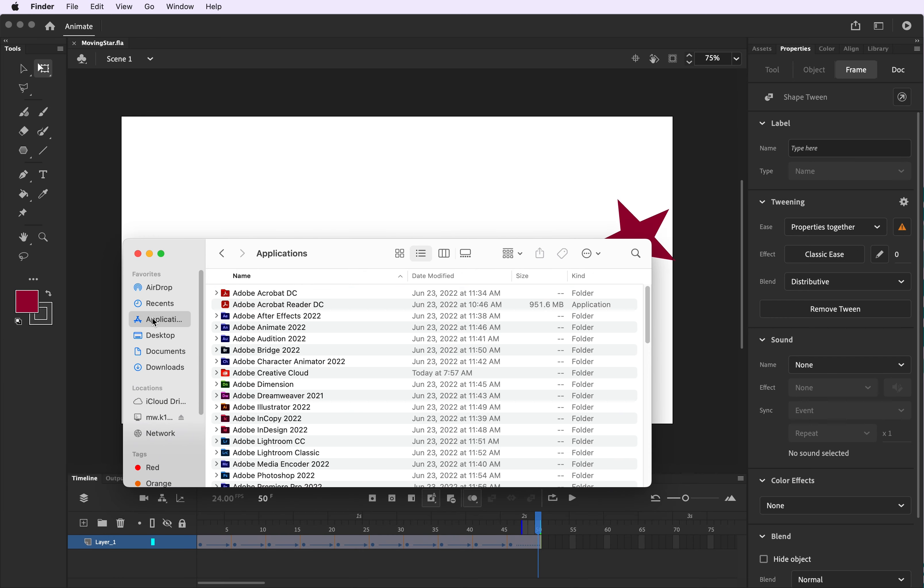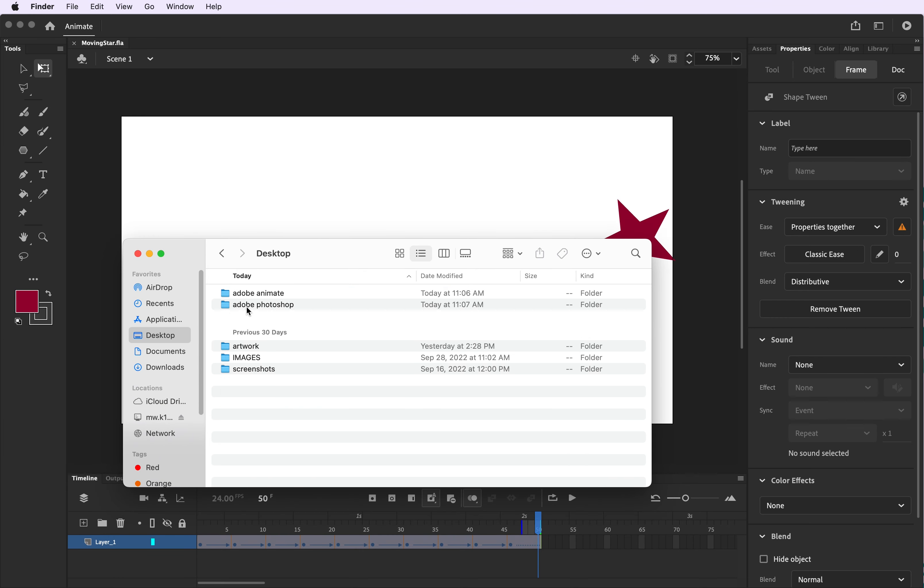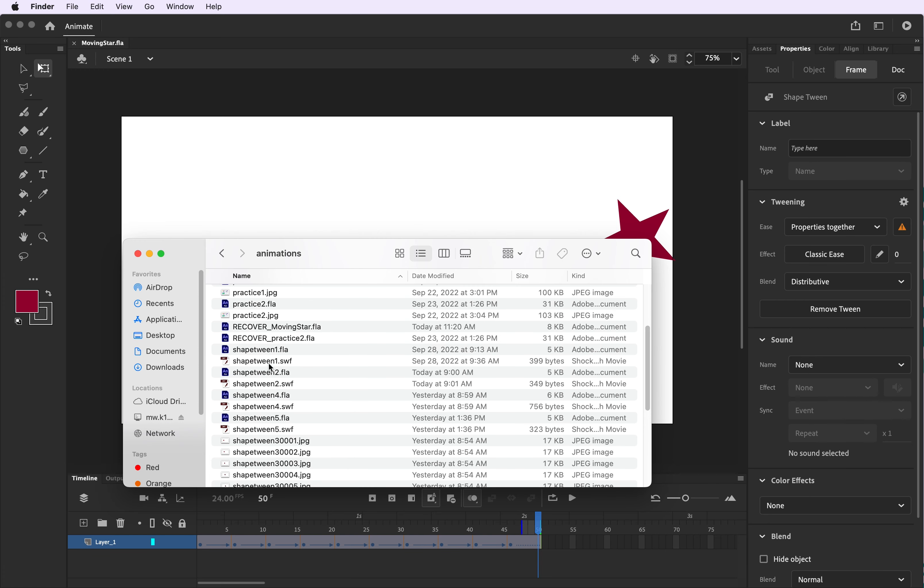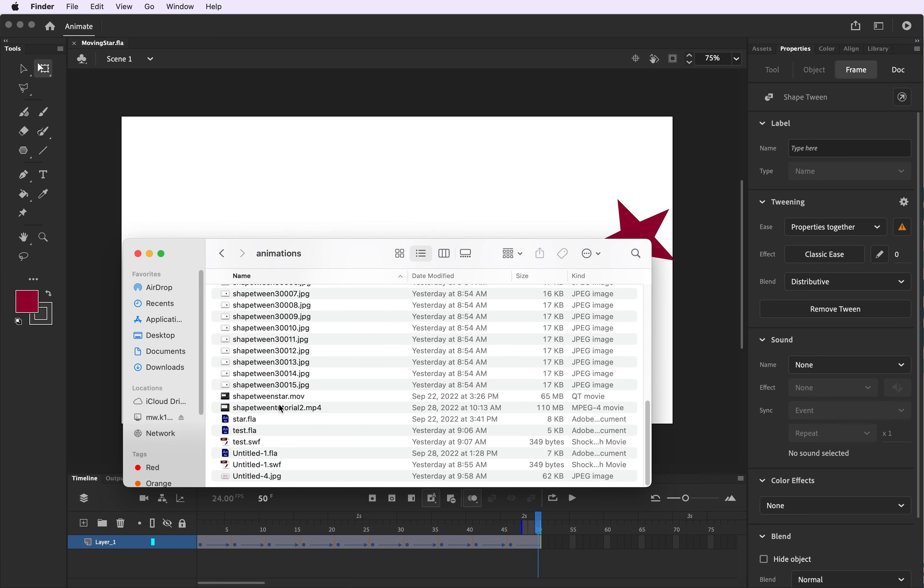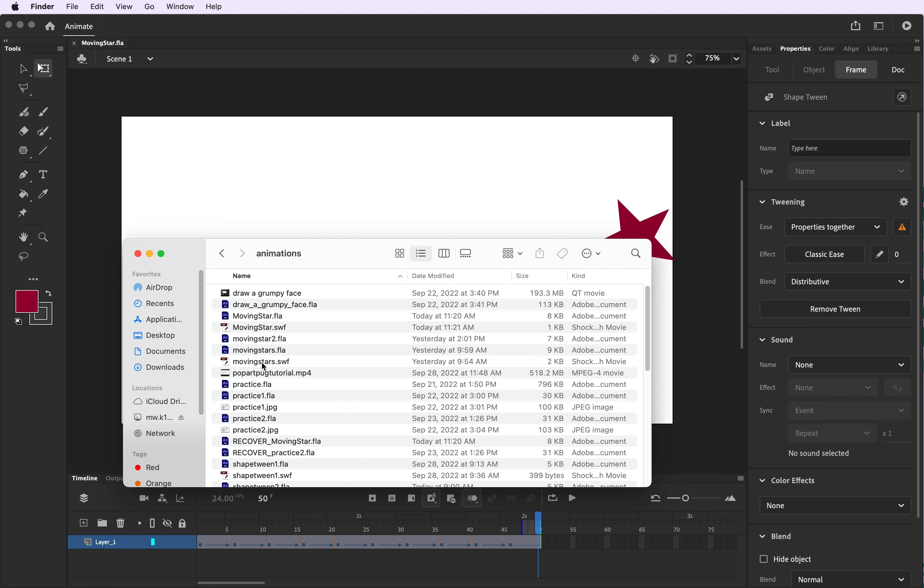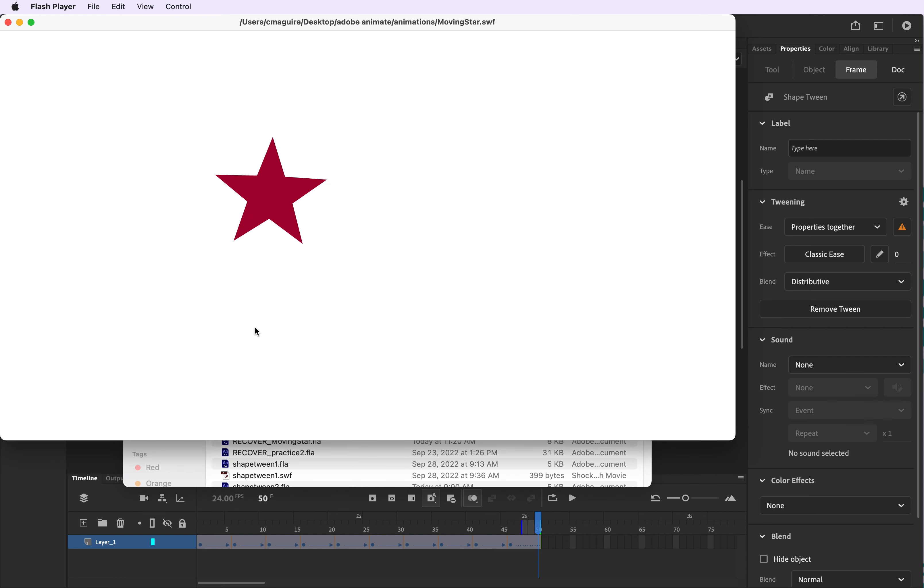Here's what the file looks like as a SWF movie and it's just going to play as a looping animation and it's going to show your star wiggling and moving across the screen.